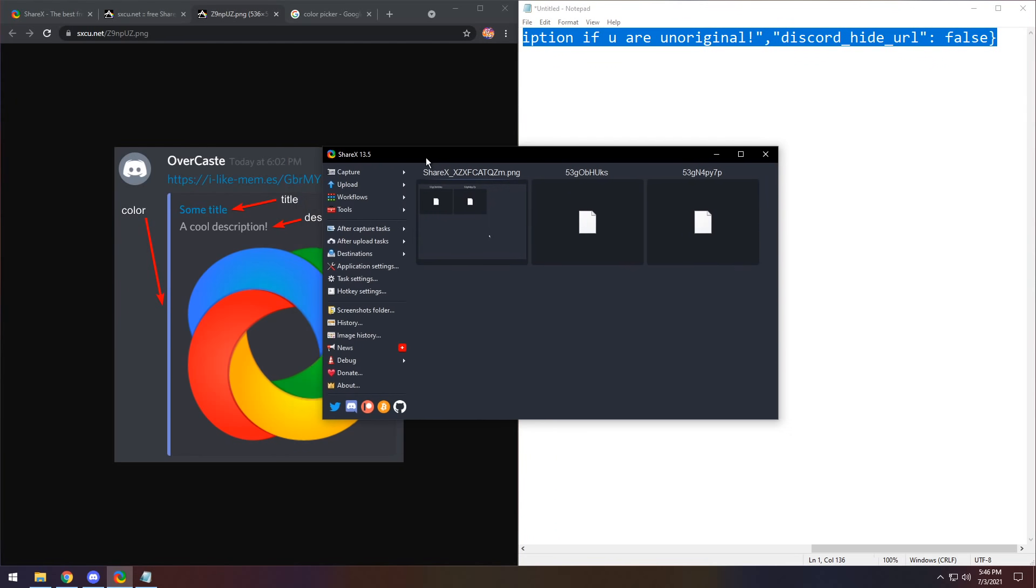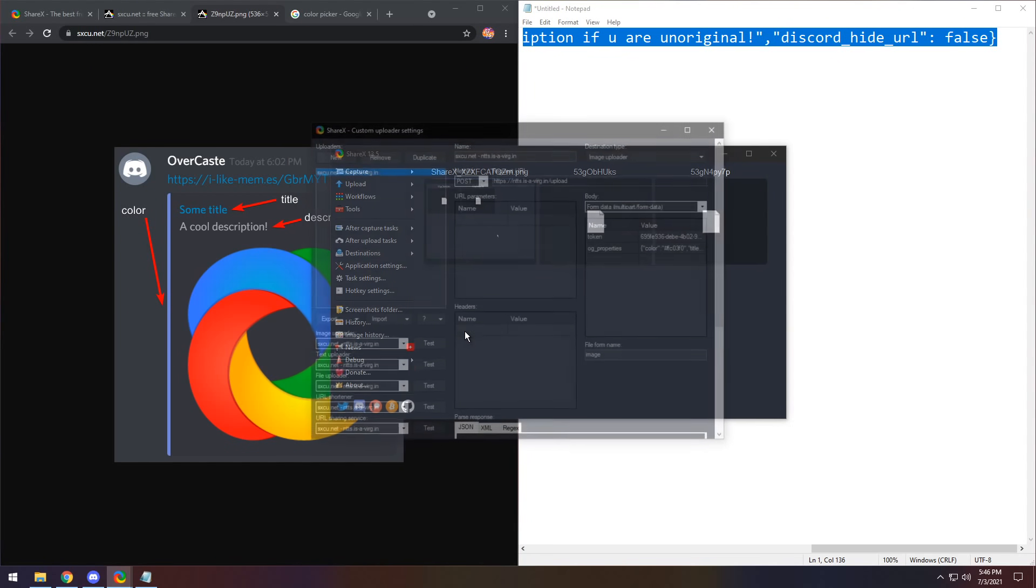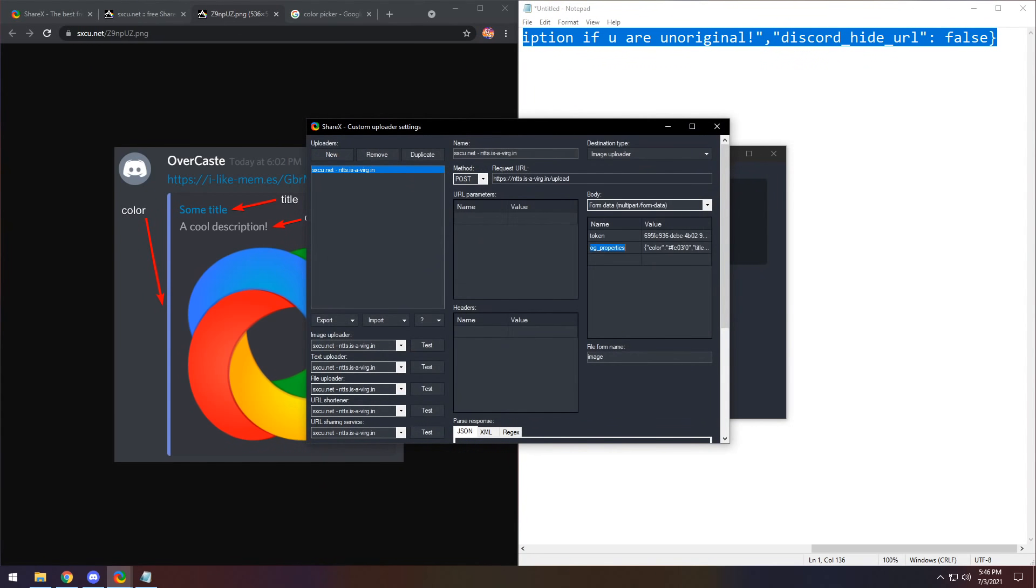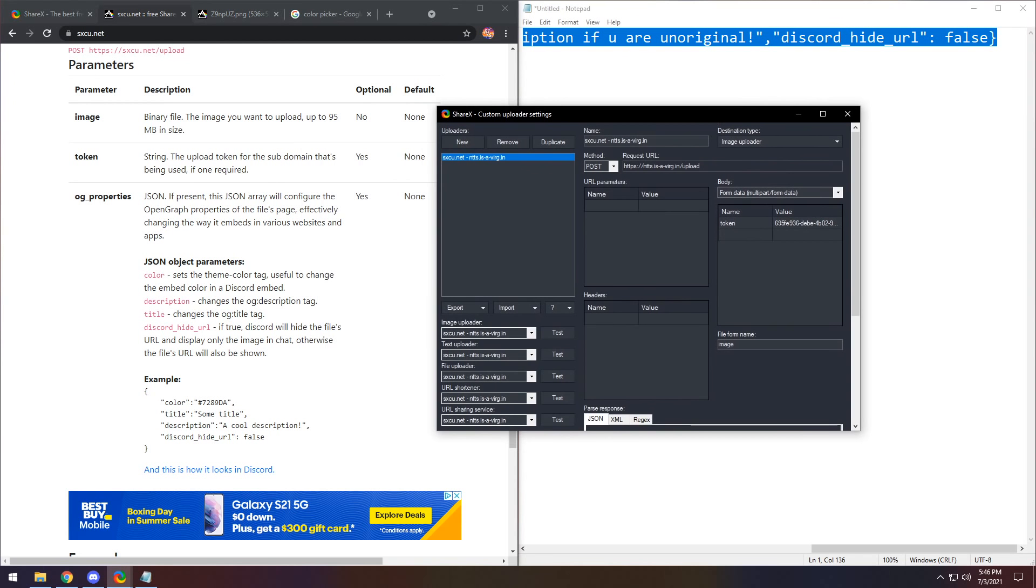Go into ShareX. Then you want to go to destinations, custom uploader settings, and yours will look like this. All you want to do is in this name section here, we need to go back to the second link of the description. We need to copy the name OG underscore properties. So OG underscore properties.